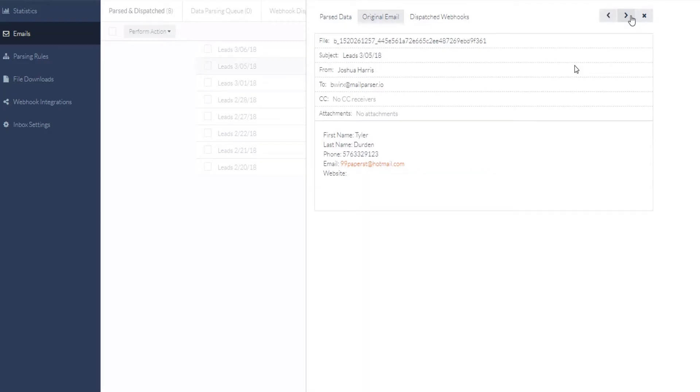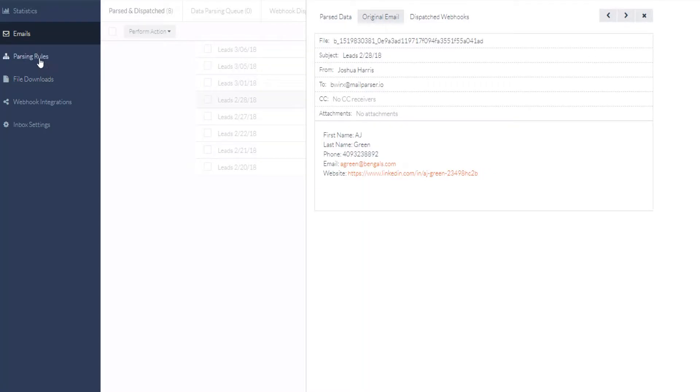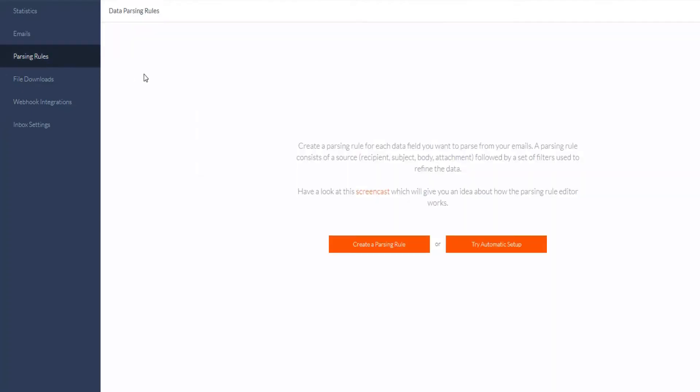For the purposes of this video, the emails I've sent in are very basic and easy to parse, so we can use the automatic setup wizard to extract this data.